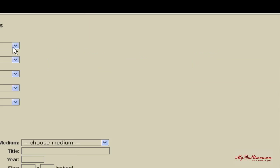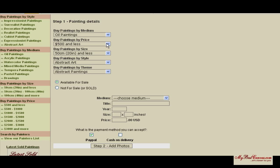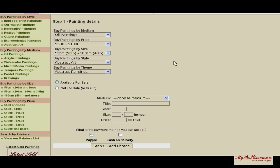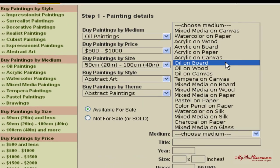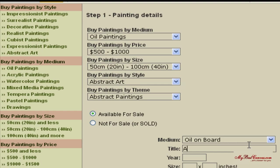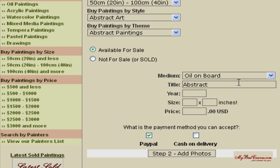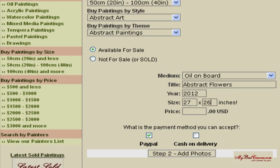Our members can choose to list their paintings by medium, price, size, style, and theme. They can do this very easily by choosing the right category available in the drop-down menu and filling in the required details about their original art: painting name, medium, title, year of creation, size, and price. Then select the payment method you wish to accept and click on the 'Step 2: Add Photos' button.